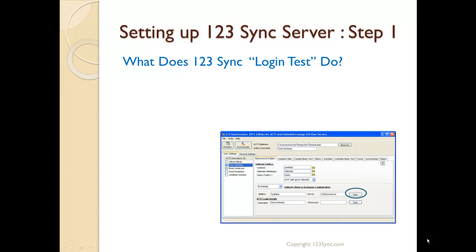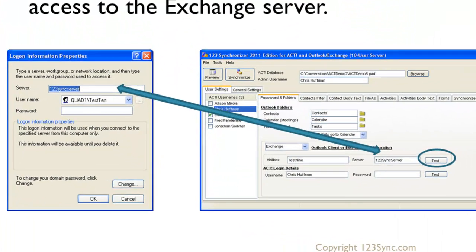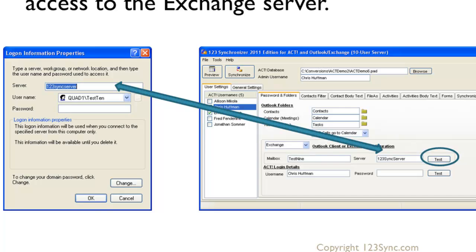So 123 Sync provides a few tools that allow you to check for consistency on the Exchange connection. One of them is our login test. The login test validates the login parameters to log into the Exchange server. It basically uses the login information properties that you've set up on your Windows machine to log into the server. One thing we've seen is no matter what the mailbox is, as long as these login parameters are correct, it will provide a positive response on the login to the server.